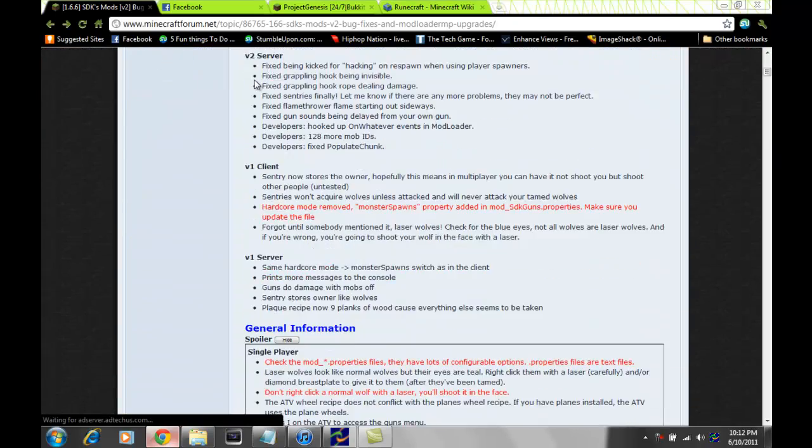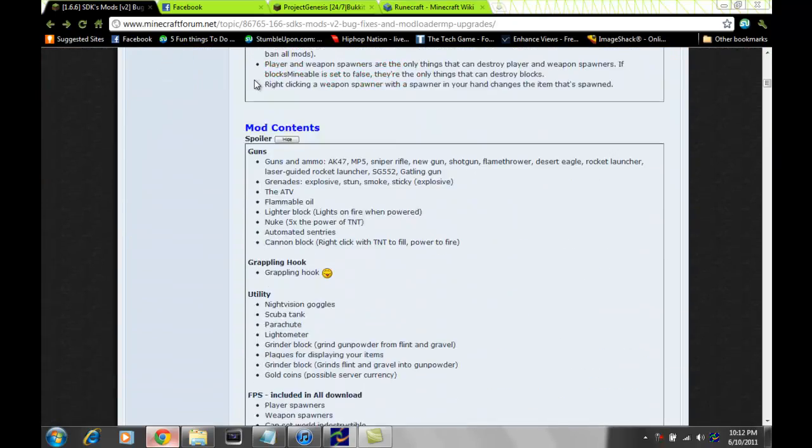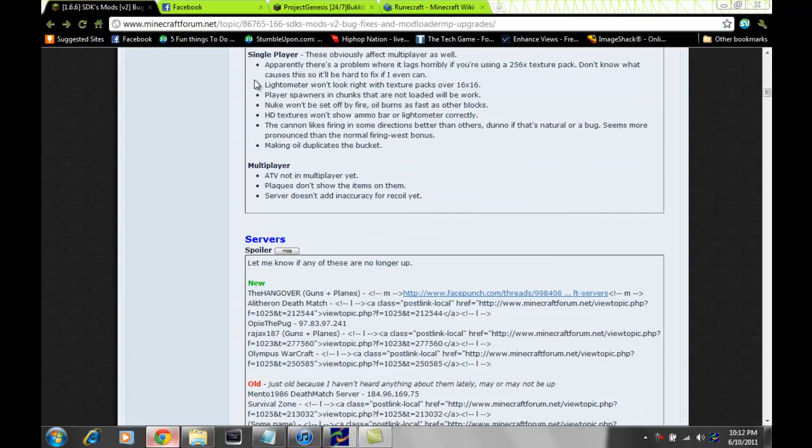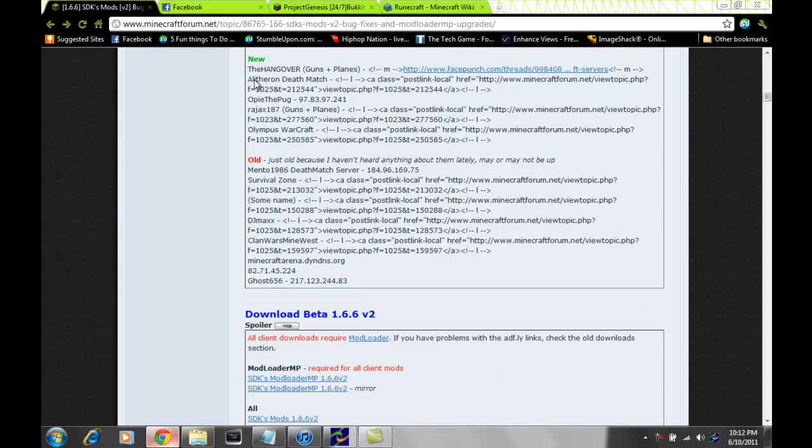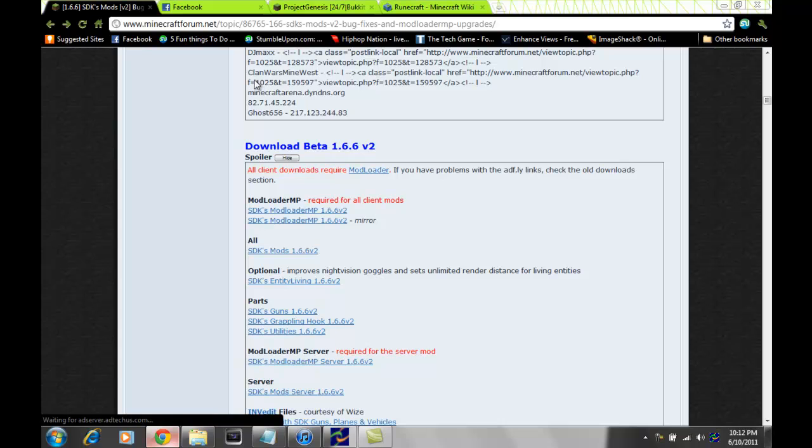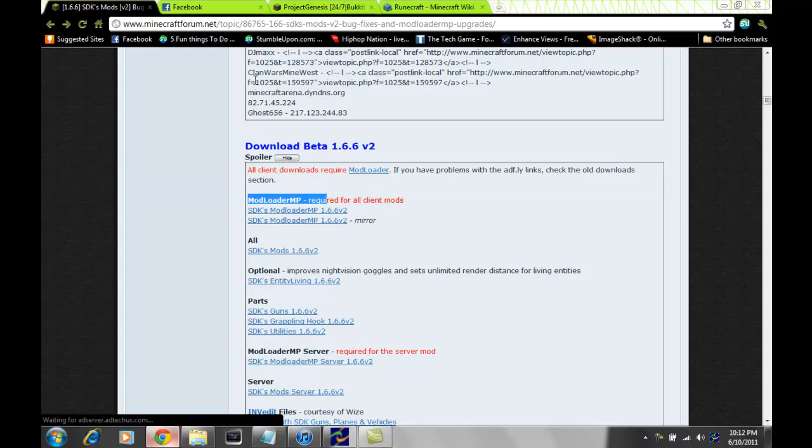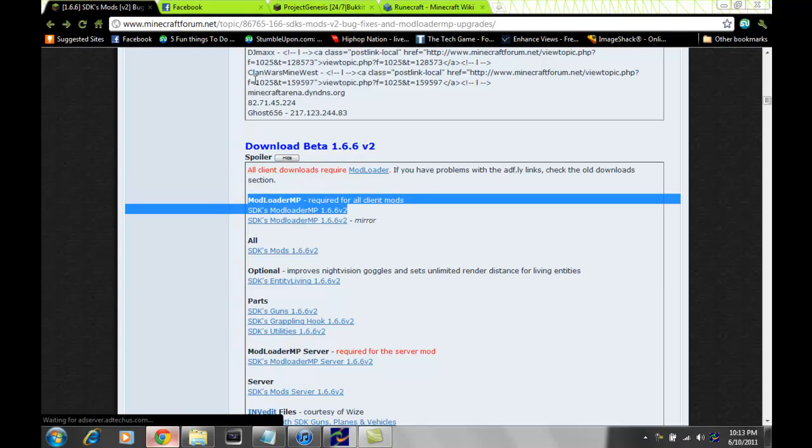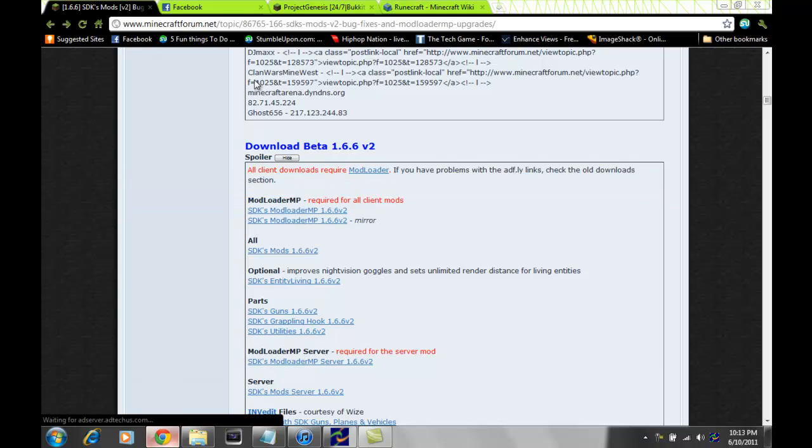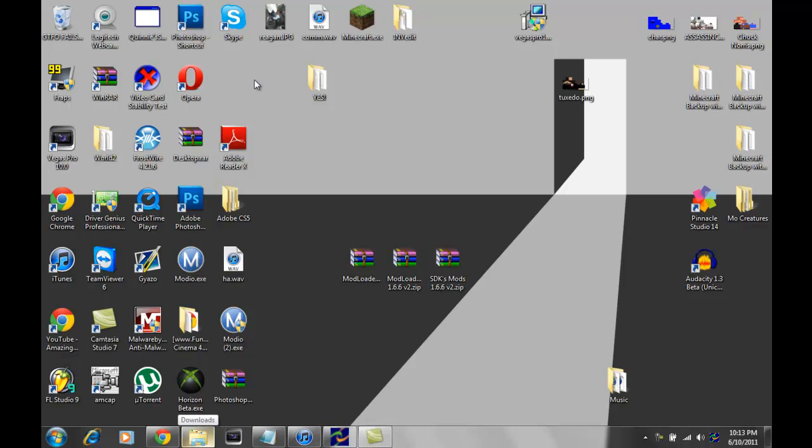And just to clear this up, right here, if I can find it. All client downloader. All client downloaders require mod loader. Mod loader required for all client mods. Client, not just server. So yeah, you're going to get mod loader MP and mod loader 2, as well as SDK's gun mod. So, once you have those downloaded...